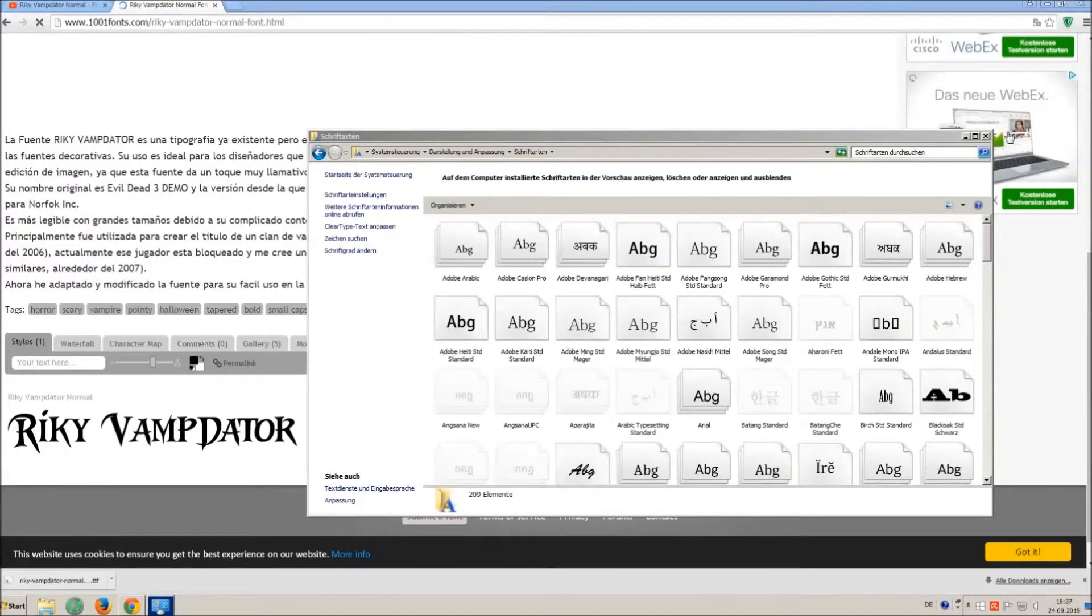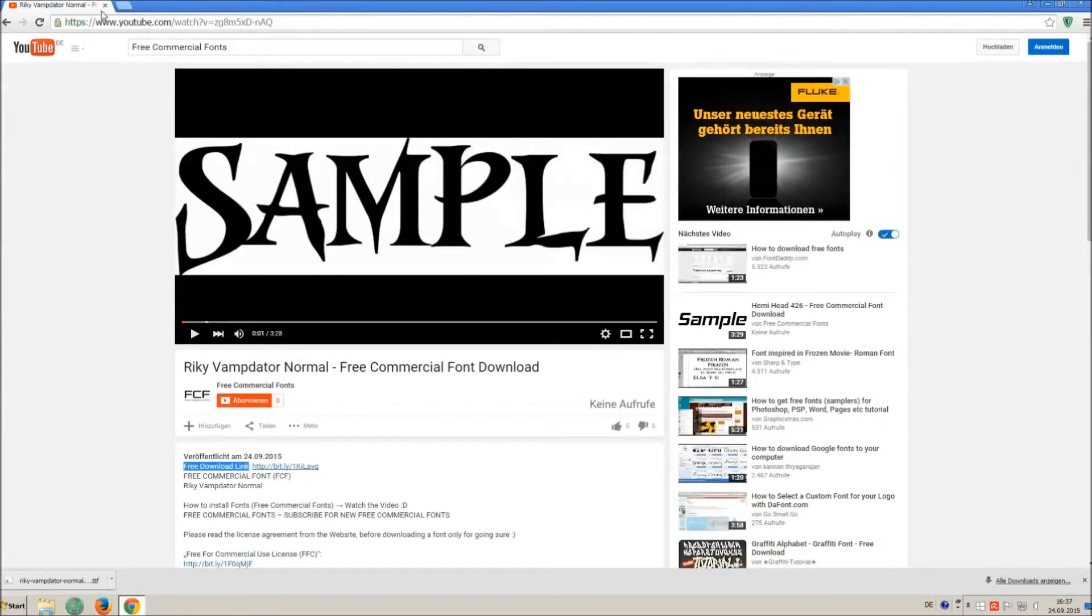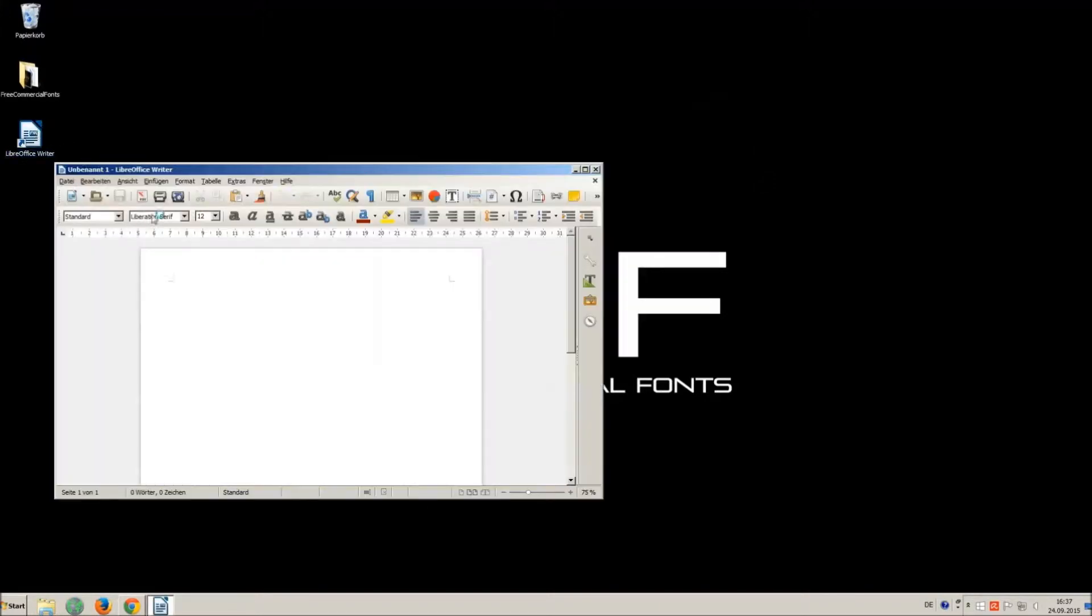Let's check if we have successfully installed the font. I just open LibreOffice for demonstration, any other program will work too.